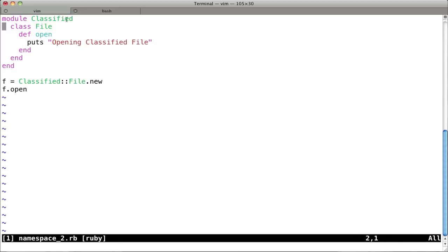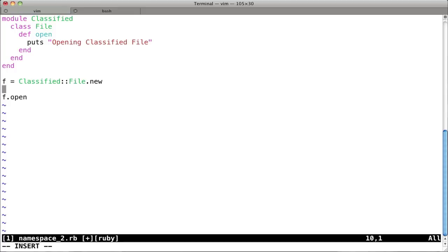Because again, your boss wanted to get fancy and call it classified, make himself feel like he's a secret agent. So you come down here, it says classified colon colon new. So what you're doing here is that if you would have just said file equals file.new like last time, it would have still assumed, Ruby that is, would have still assumed that you were talking about the regular file class in Ruby.